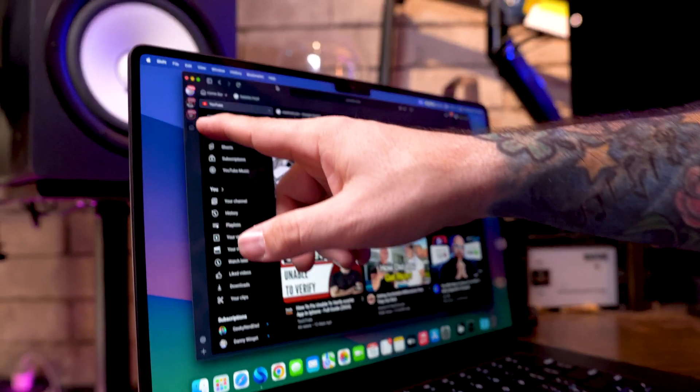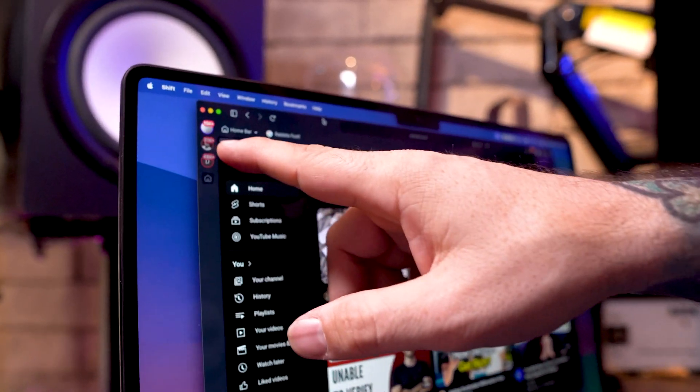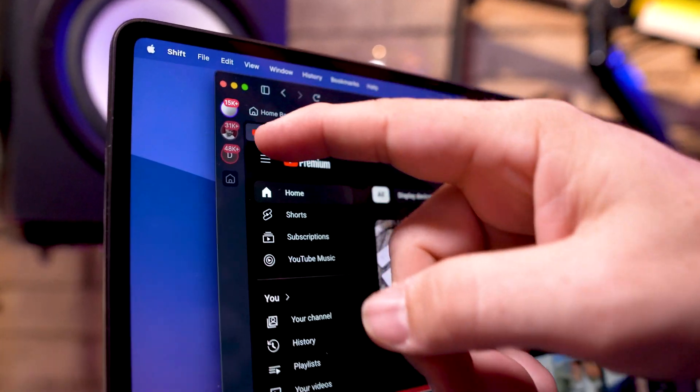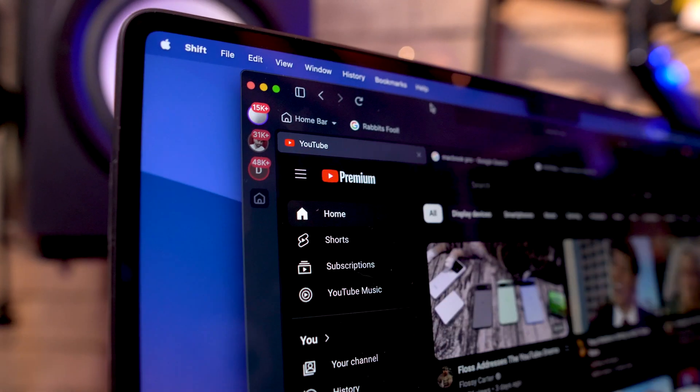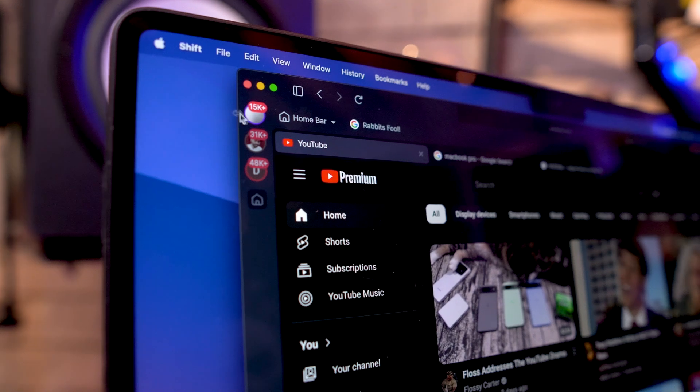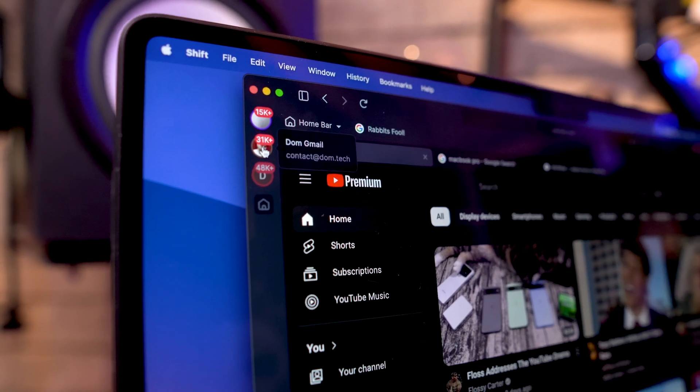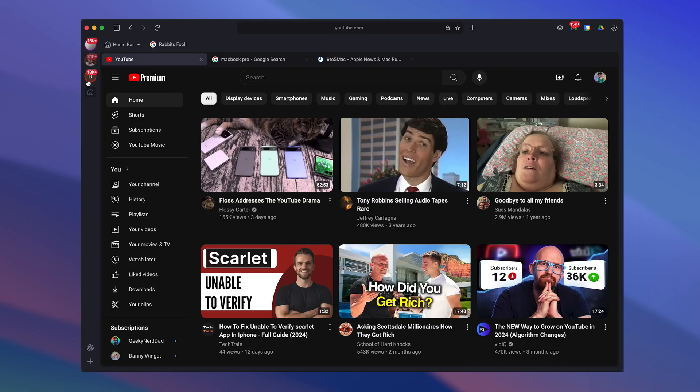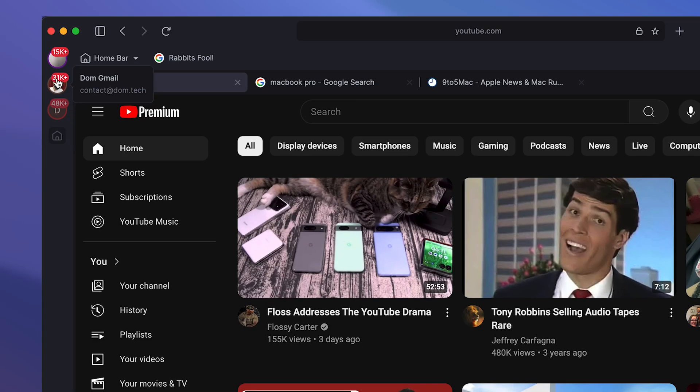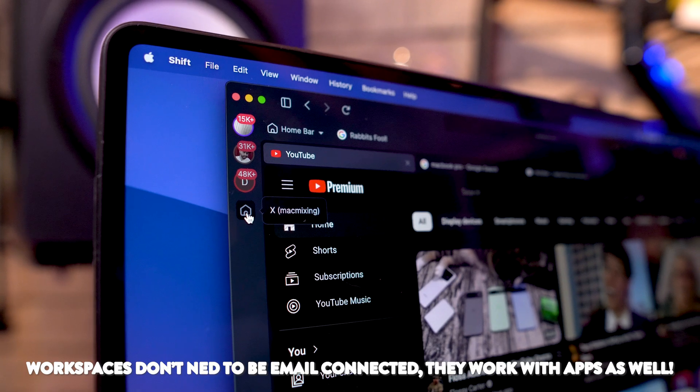So what I have right here along the side of the screen is I have three different workspaces here and I can easily switch between those by clicking on them. You can see they're even labeled with my different email addresses and so forth that I have on here.